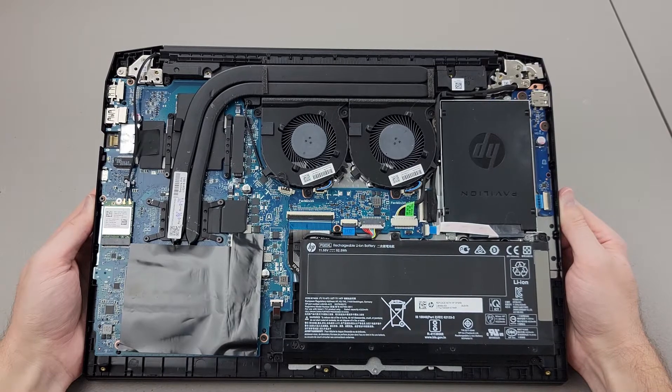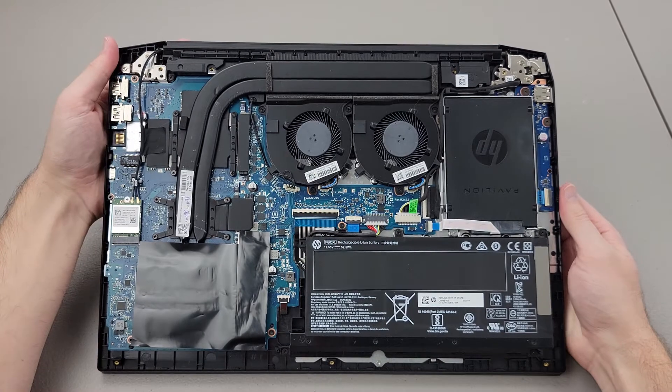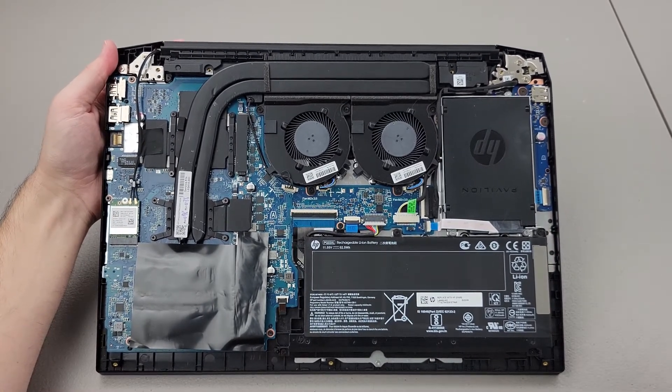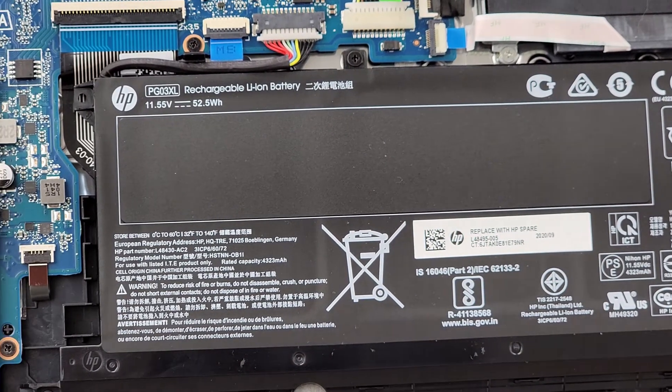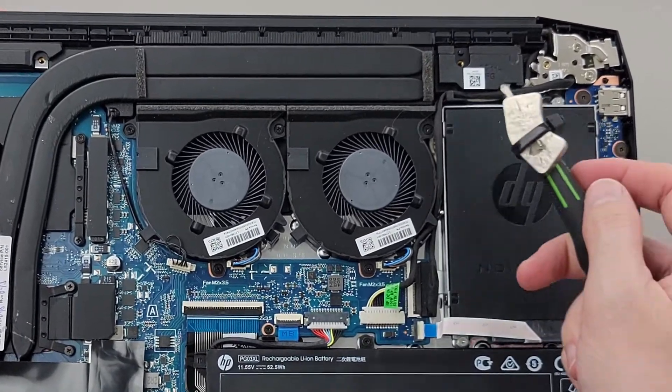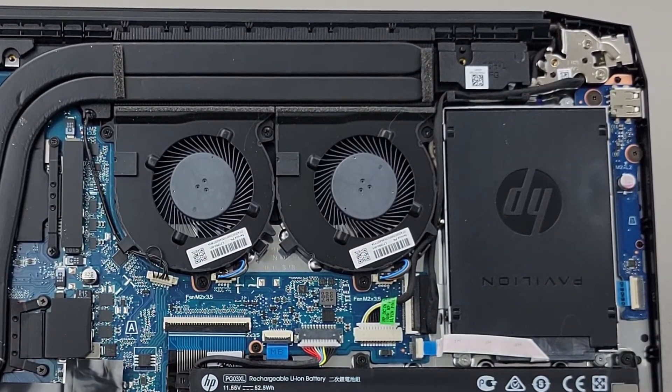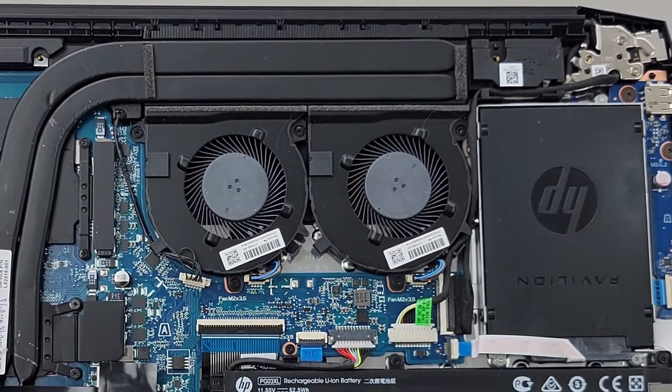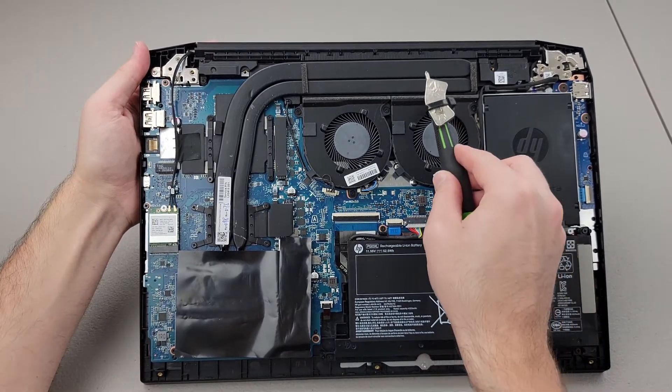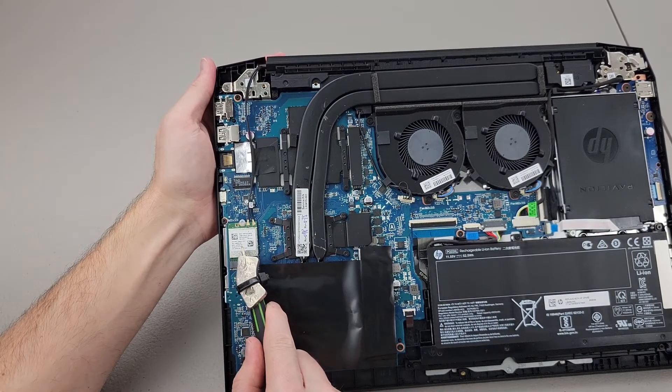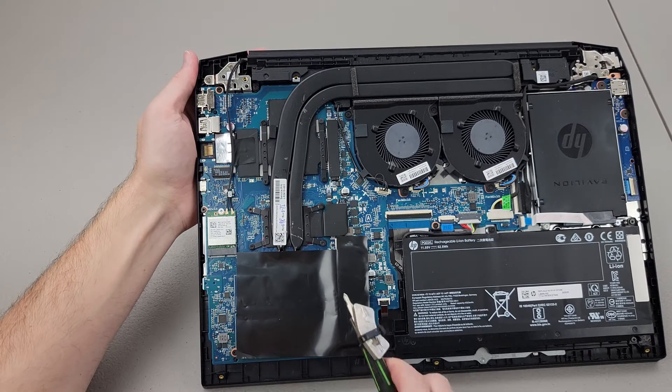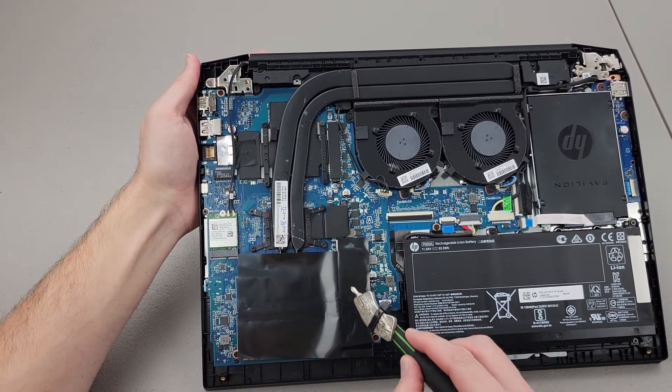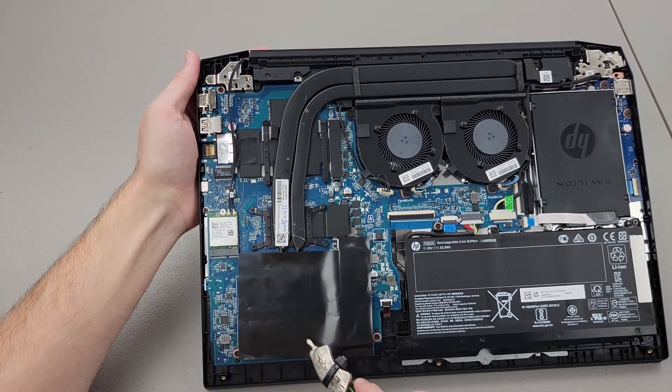And here's the back of the laptop when the cover is removed. Some of the main components: we have our battery, our SATA hard drive or SSD slot - this one's just a plastic cover, fans, heat pipes, the WiFi and Bluetooth module, and underneath this black sticker is the M.2 drive and our sticks of RAM.